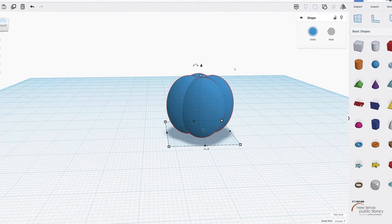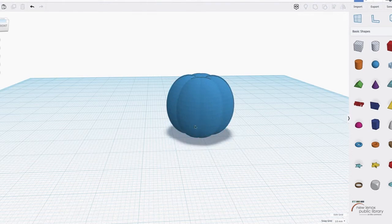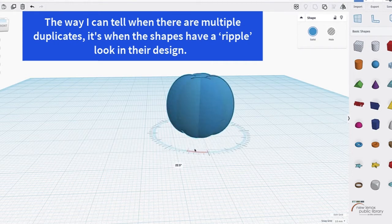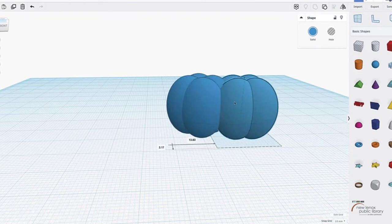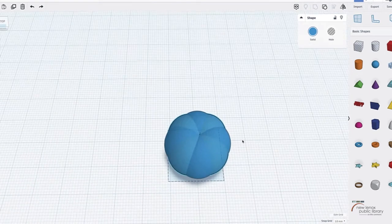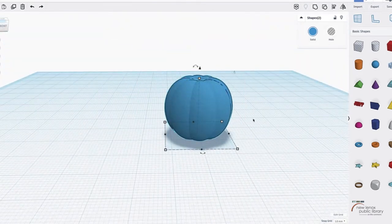Group that section as well. Then duplicate again, making sure you only have one duplicate, and rotate it to 45 or negative 45 degrees — whichever option it gives you. Group this as well, and this is the body of the pumpkin. You can see its pumpkin shape forming nicely.